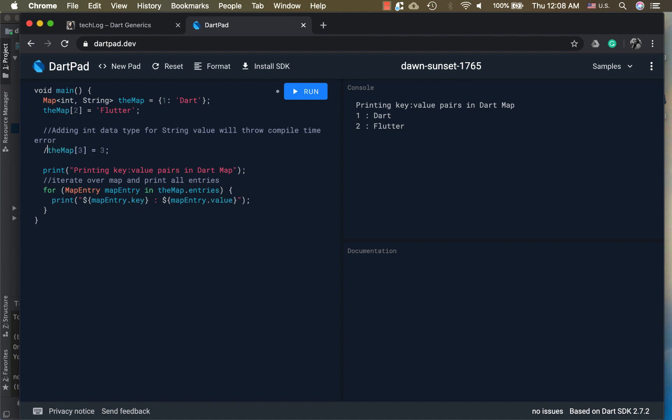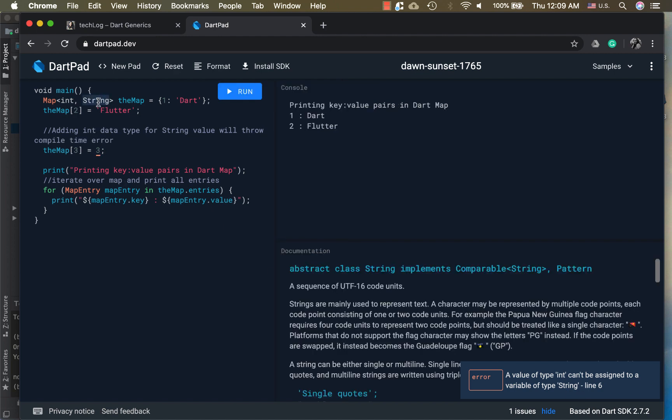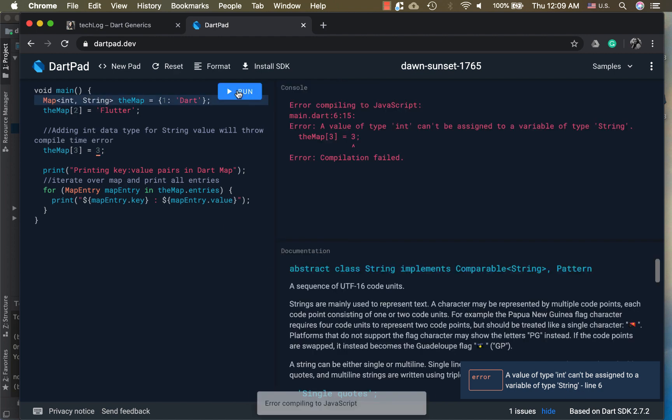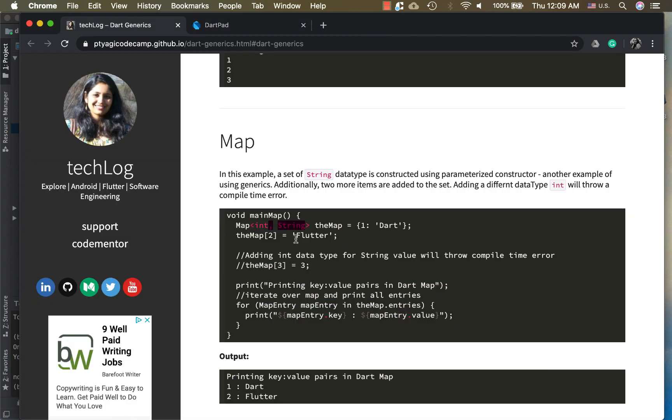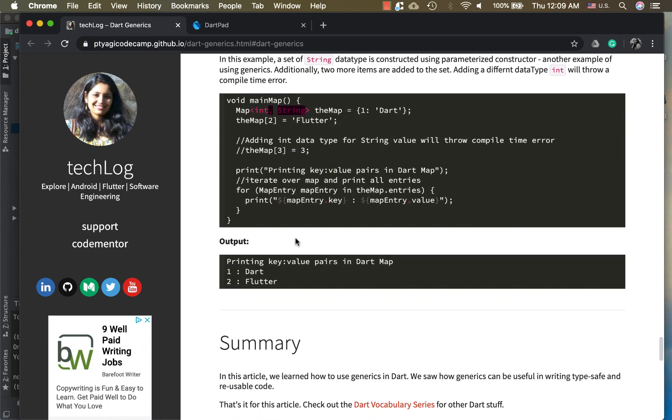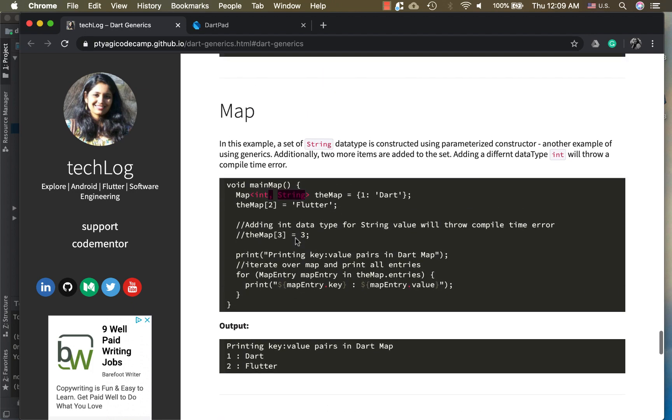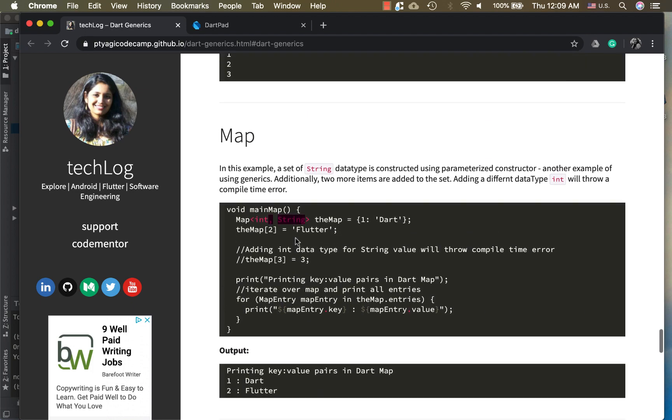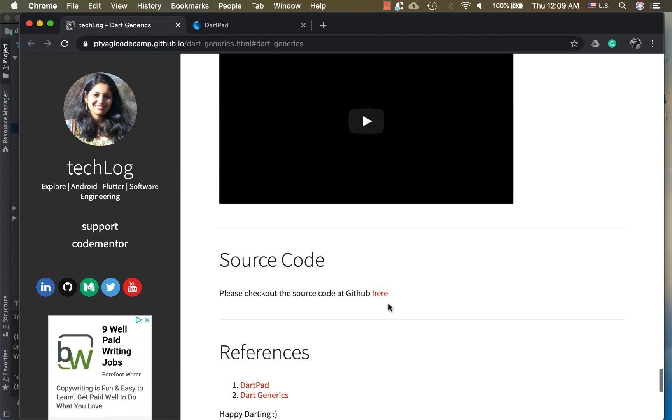Now let's see what happens if I remove this one. You see this red mark came in here and the error is thrown right here which says a value of type int cannot be assigned to a variable of type string. Why is it saying a string? Because I said so here, that this is a string. So this is why we use generics. That's how we achieve type safety using generics in Dart.